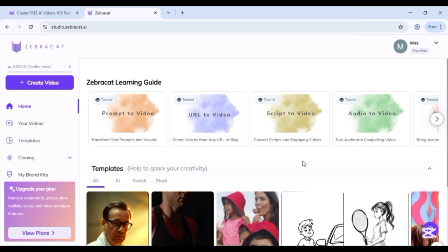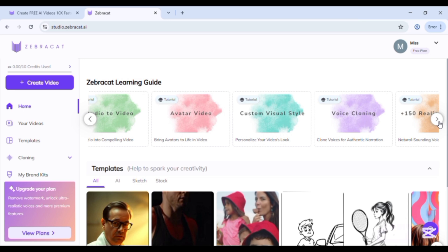Here many video tutorials are given: how to create prompt to video, URL to video, script to video, and many more.